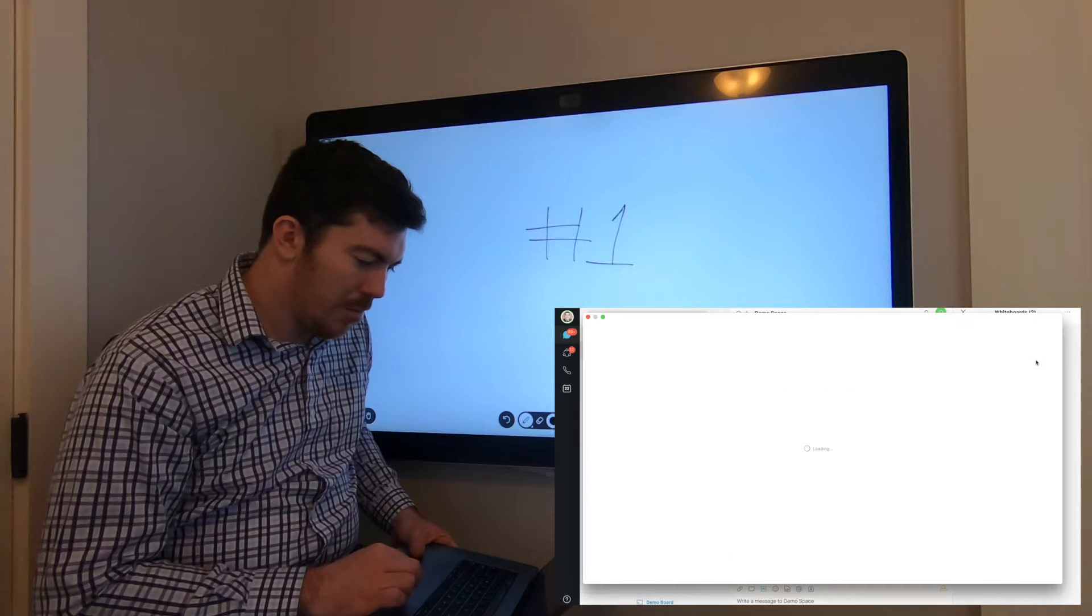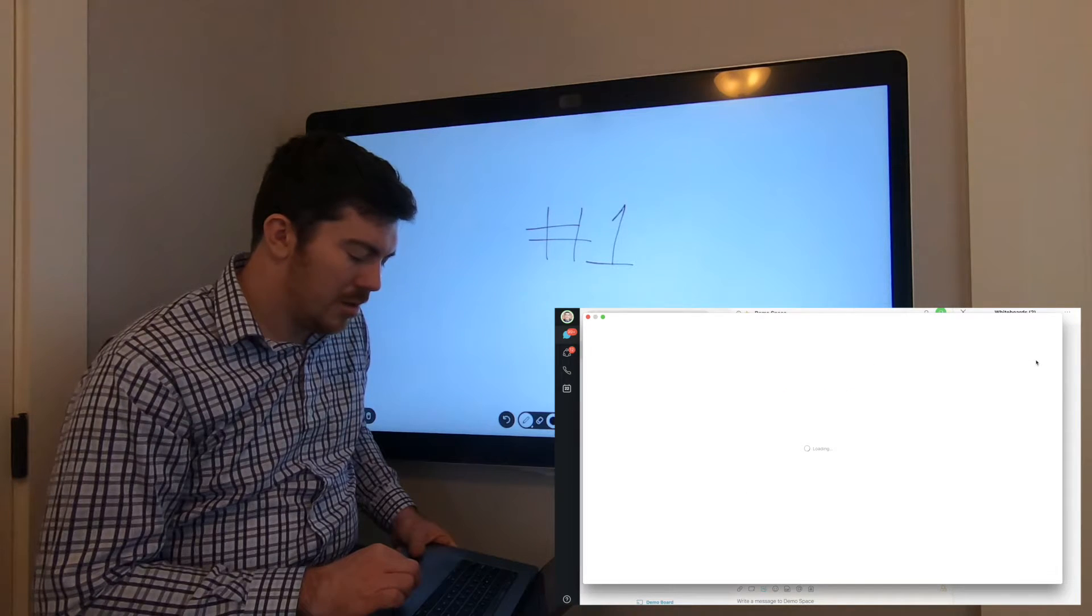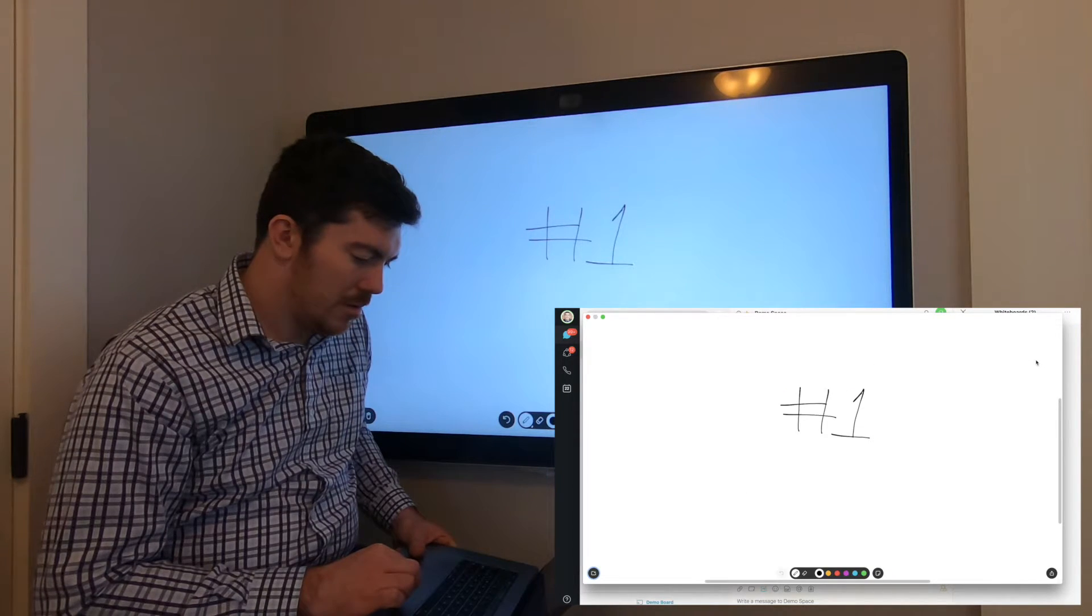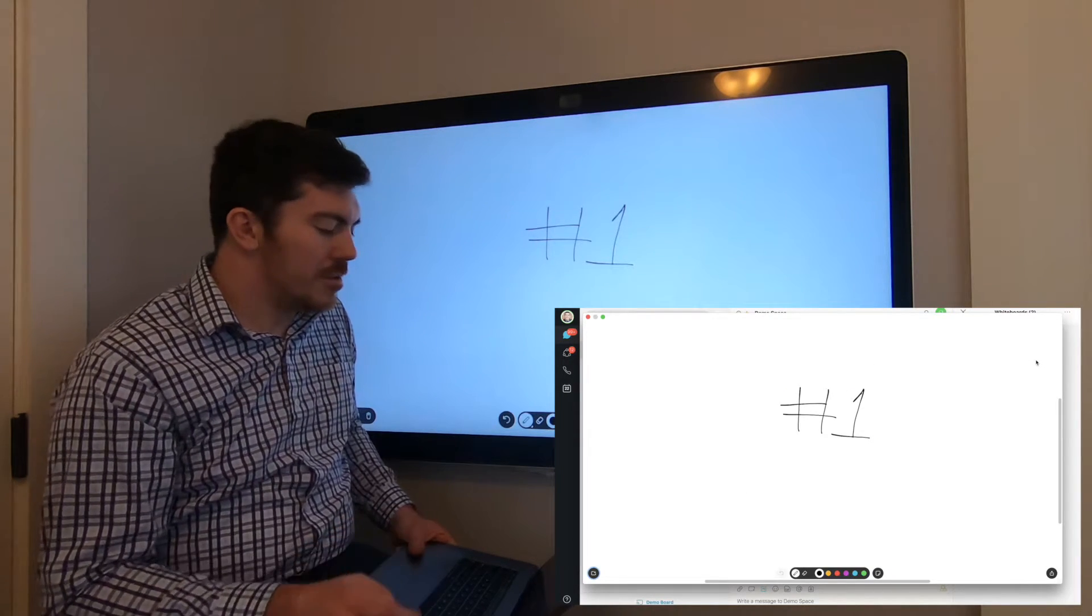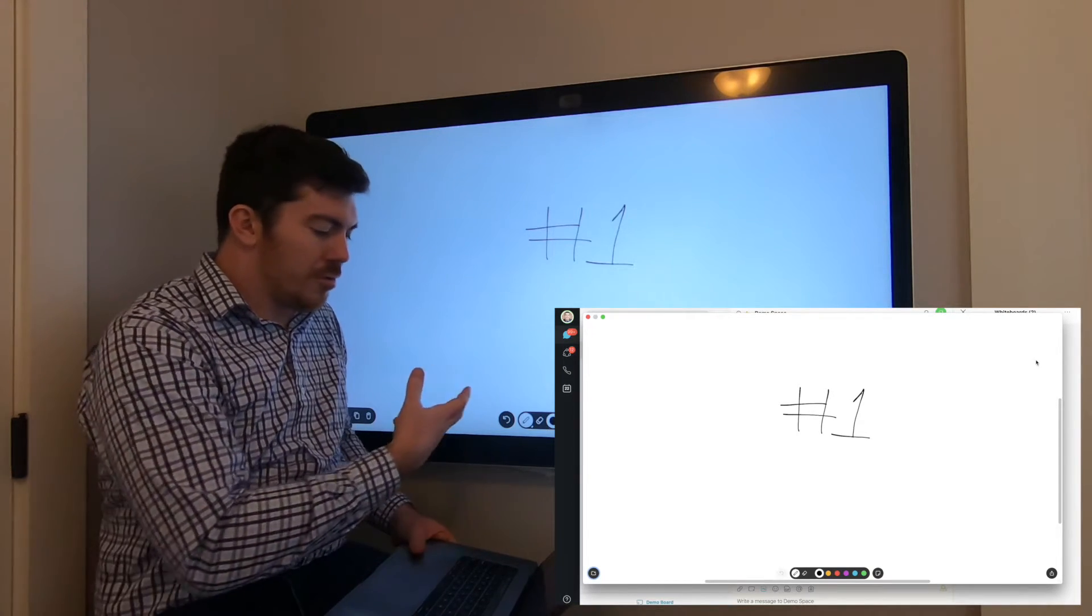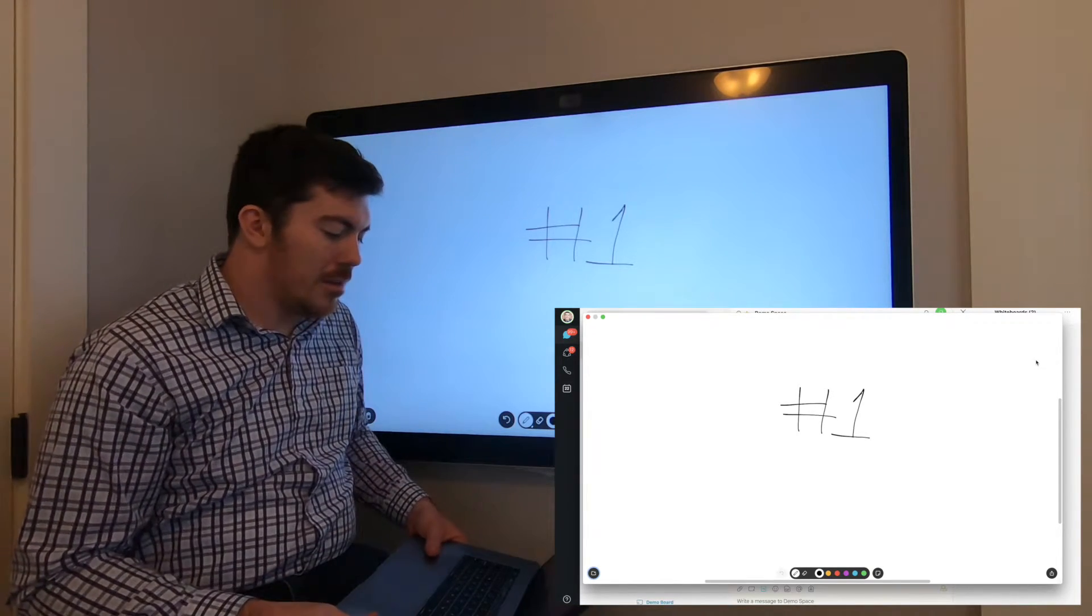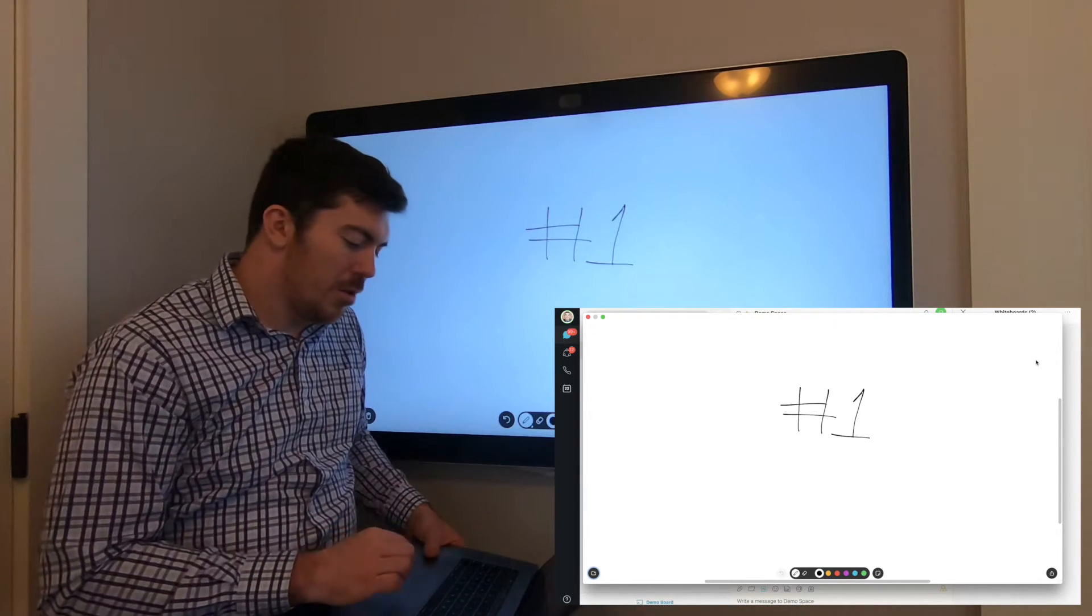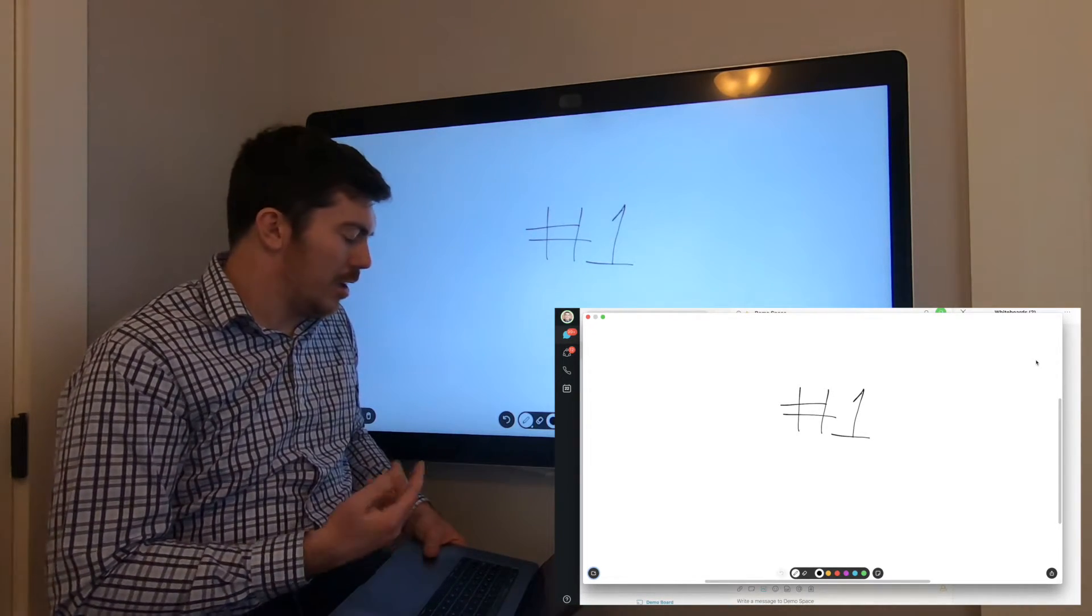Select the whiteboard you want to edit. Here you can see the whiteboard on the screen and on my computer are the same thing.